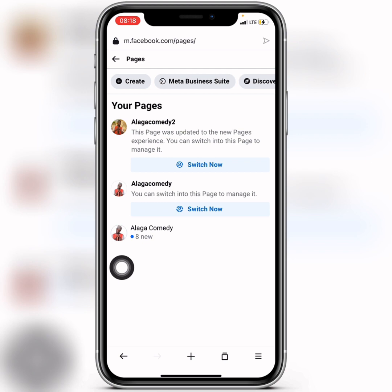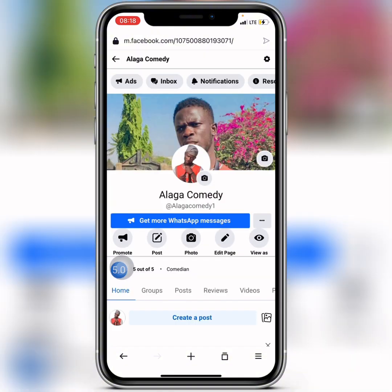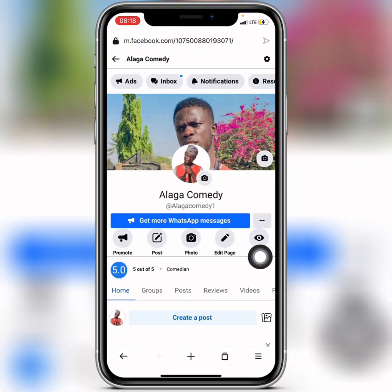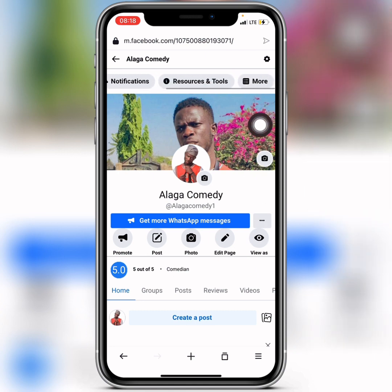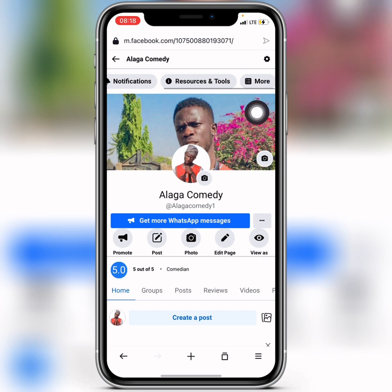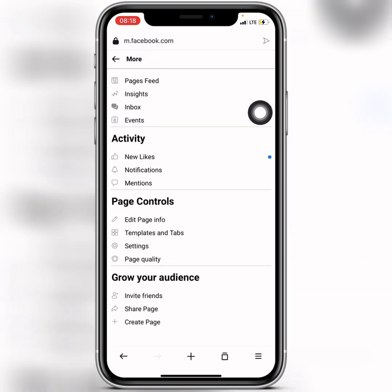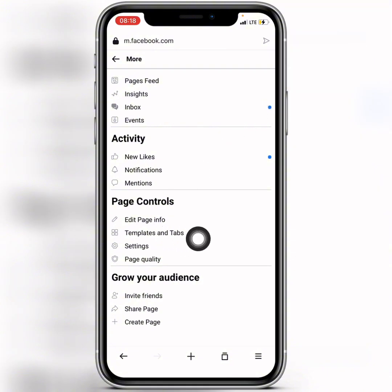Once you've confirmed that, click on your classic page. This is how it looks. Then click on the menu options — drag across and click on More, then click on Templates and Tabs.